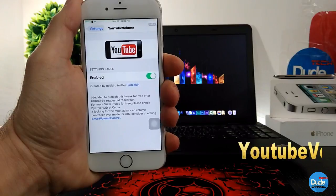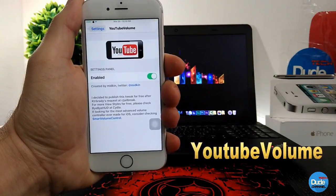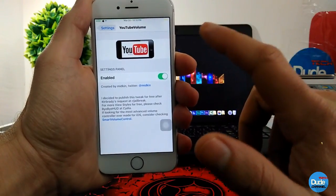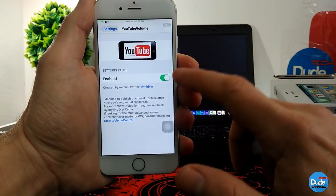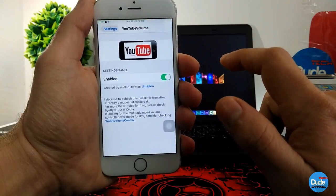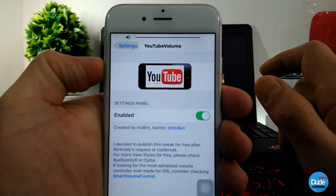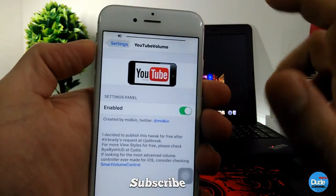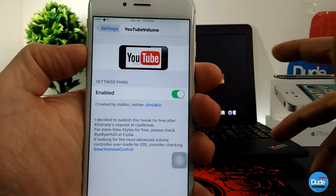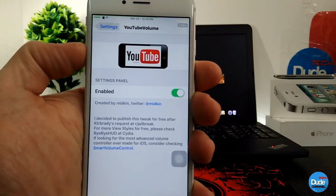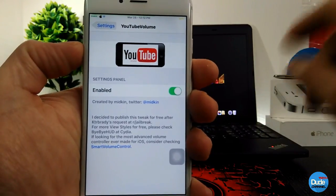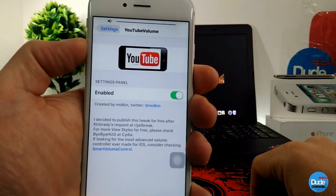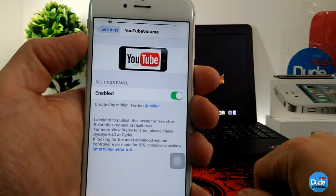YouTube Volume — when you download the tweak it has just one thing to configure, which is the enable button. All you need to do is enable the button and it's going to bring the volume indicator up to your status bar, just like that. So there you go guys — when you download the tweak there's nothing else to configure, just enable the button and it will work right away on your device.